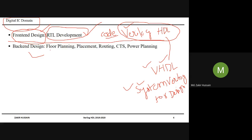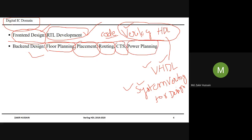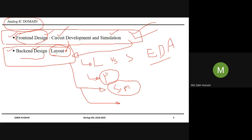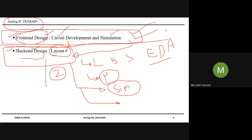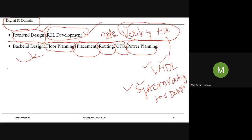Coming to the back-end design, there are several roles. Engineers will be dealing with floor planning, placement, routing, clock tree synthesis, and power planning. In the digital domain, people specialize in these back-end roles. The tool set here is required and is different — tools for analog IC design circuit development are different from layout tools. For digital IC design engineers, front-end tools are different from back-end tools.